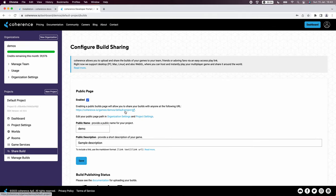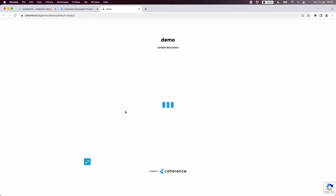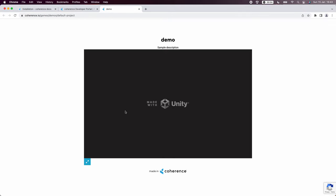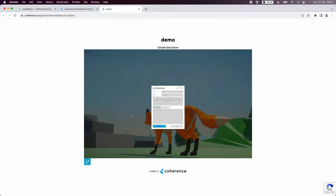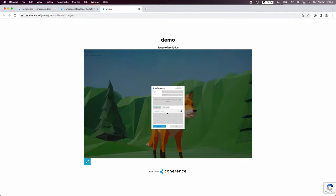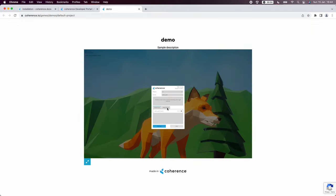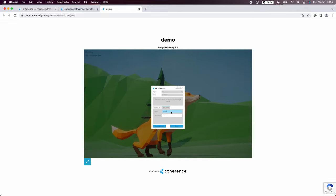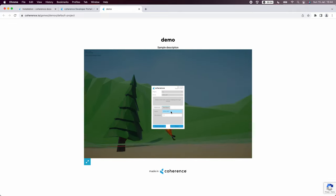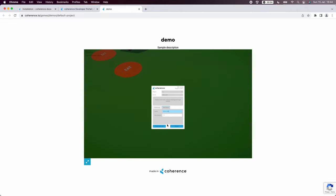If we go back to the dashboard we can see the public URL of the project. Let's open it in a new tab. There the game's running in the browser. Let's create a new room and call it demo web and join it.